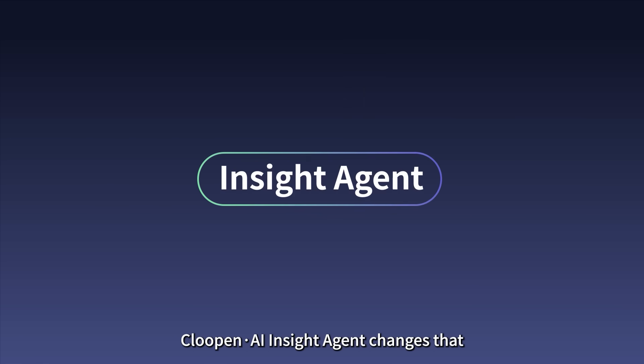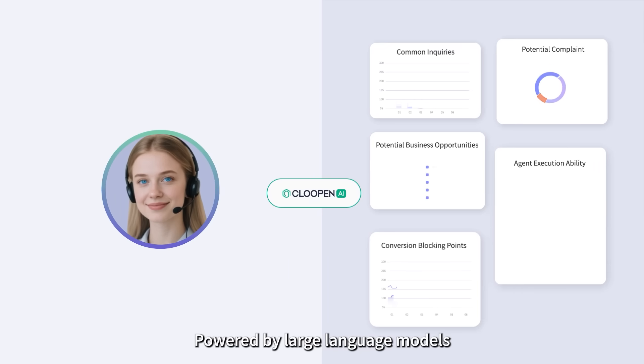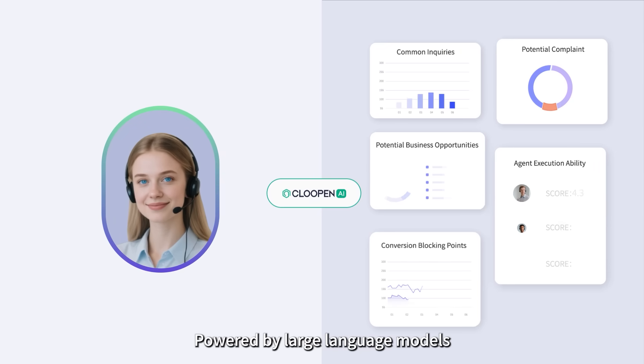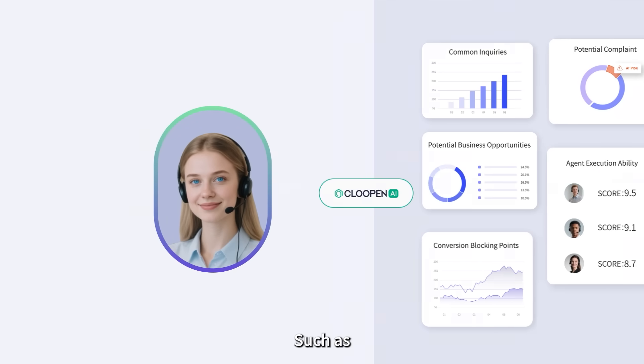Klupin AI Insight Agent changes that. Powered by large language models, it extracts actionable insights directly from conversational data.